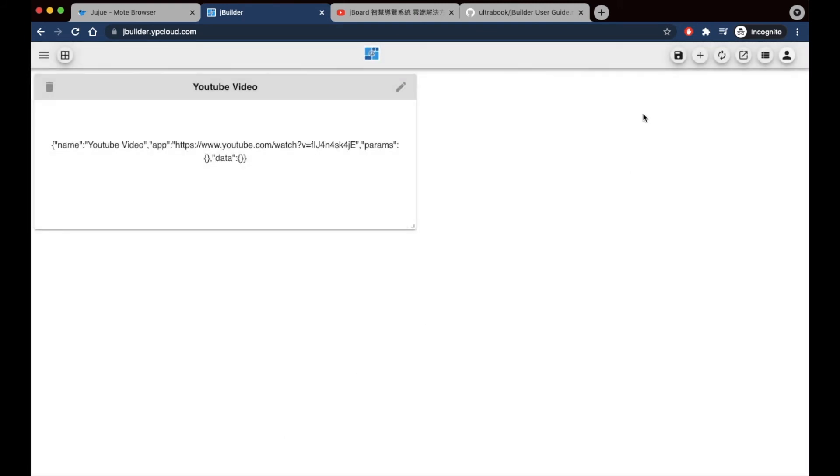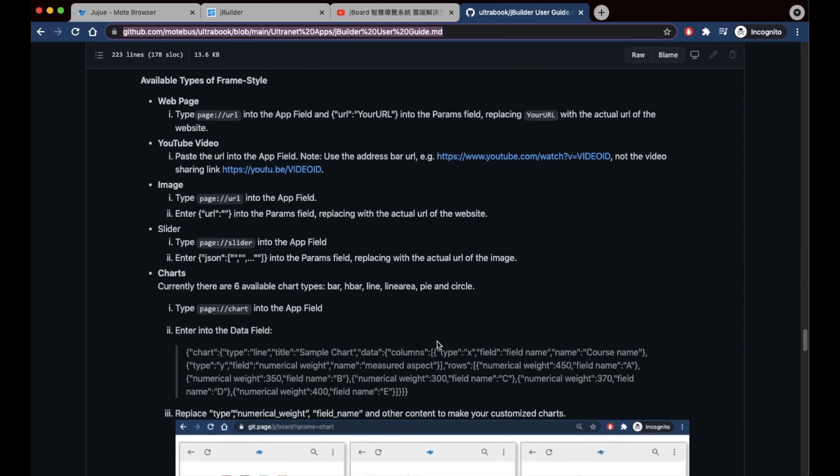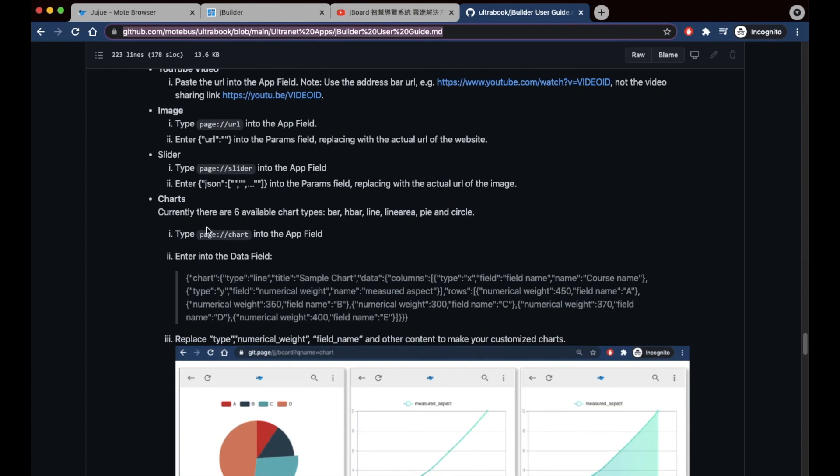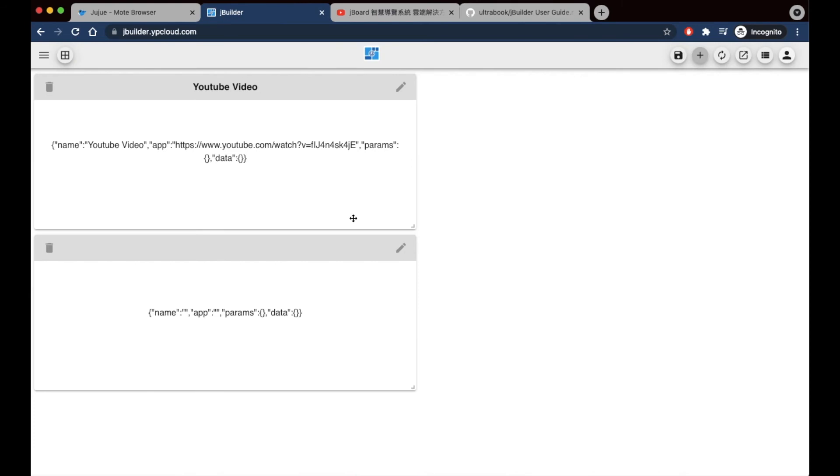For the next panel, I'll be making a chart. I'll be getting the template for entering chart data directly from the JBuilder user guide, and then I'll be making my modifications to it.